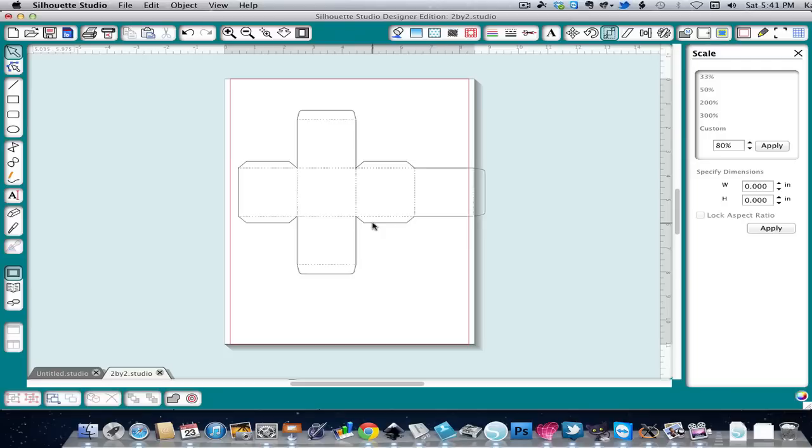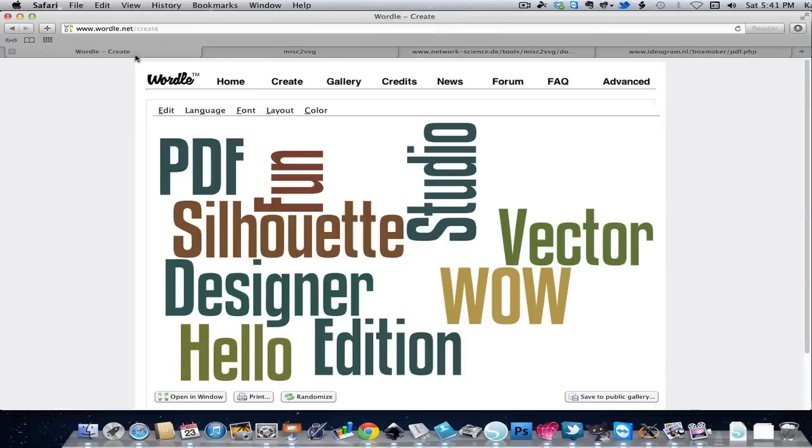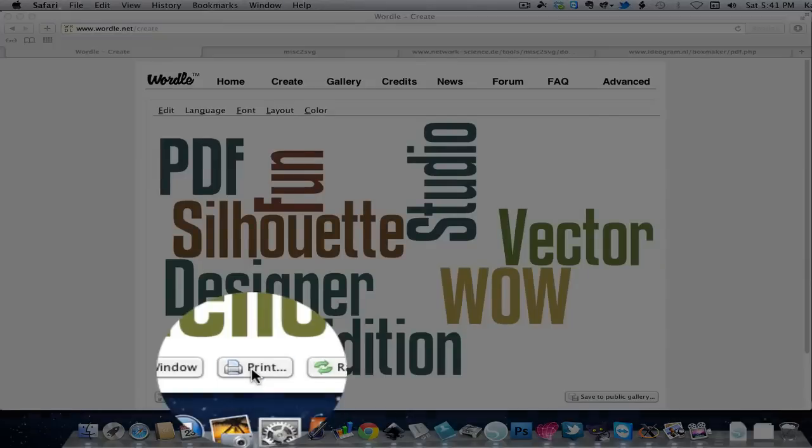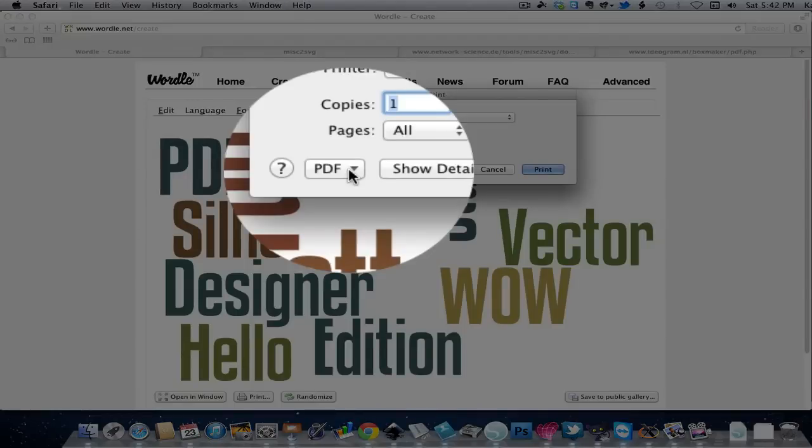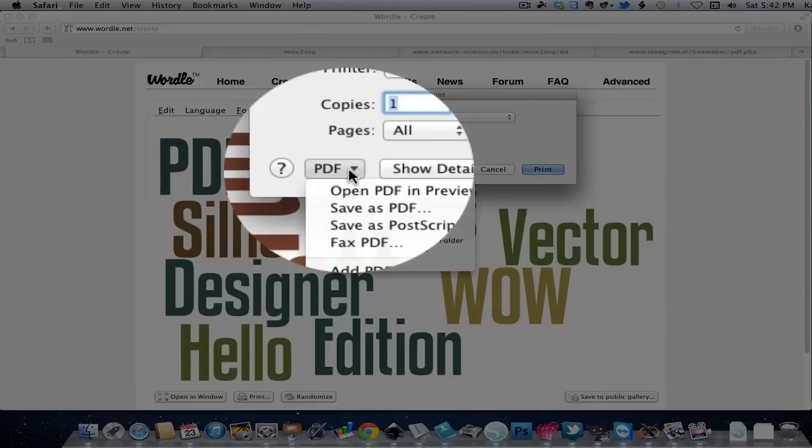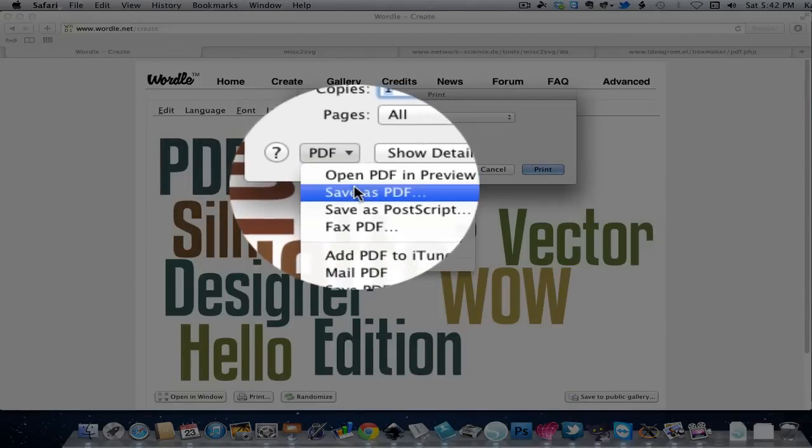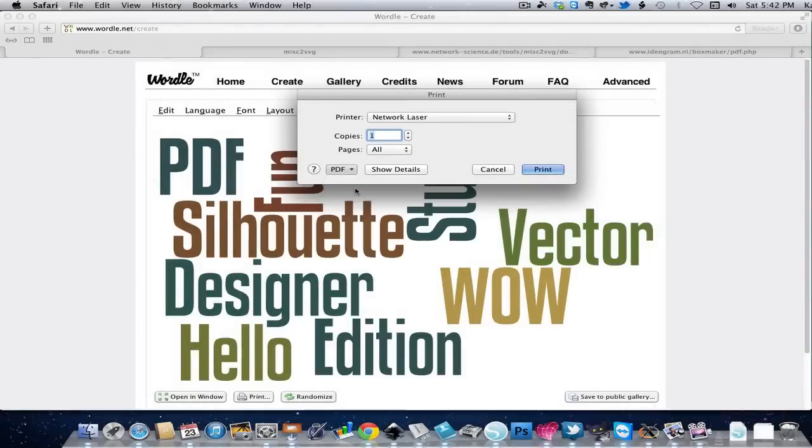Now we're going to look at another favorite site of mine called Wordle, and I've already generated a Wordle here. Now you may know that on the Mac any time you have a print command you have a PDF button and you can save your own PDFs. So I'm going to click the PDF button, click Save as PDF.